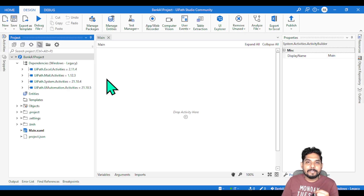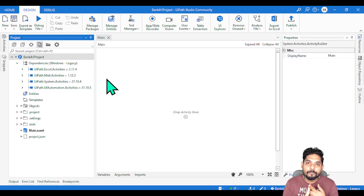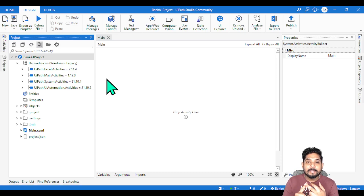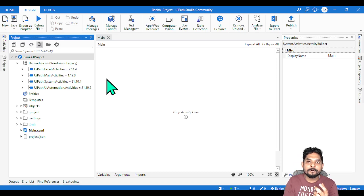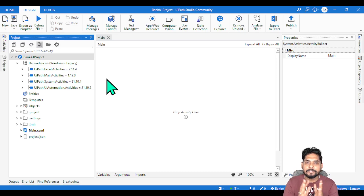Let's say I am the RPA lead and there are 10 developers who are going to work on this project. Because this is a complex project, it will have multiple modules — for example, a login module, a data extraction module where activities extract data from the source, a data processing module for processing the data before entry, and a logout module. So this is a complex project.